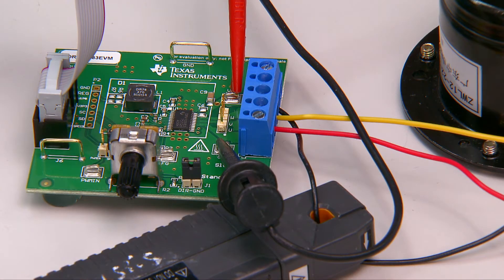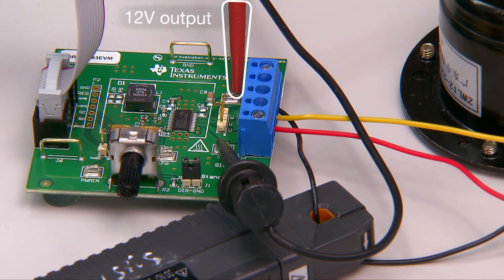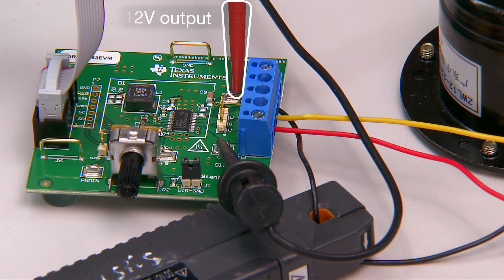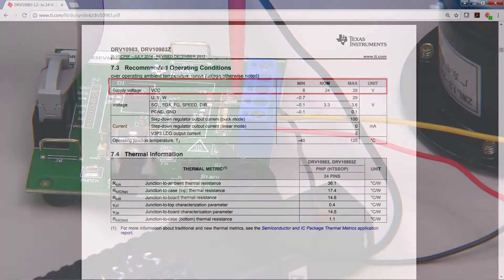For the DRV10983 EVM, I have set the power supply to output 12 volts, which goes to VCC on the EVM. This is determined by the operation voltage range located in each device datasheet.